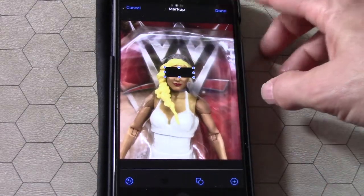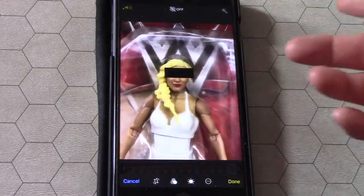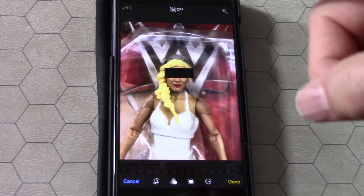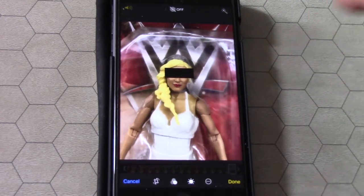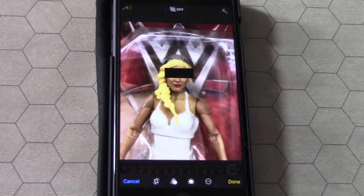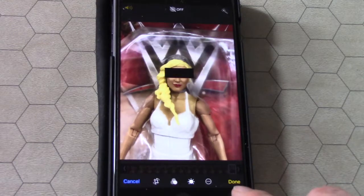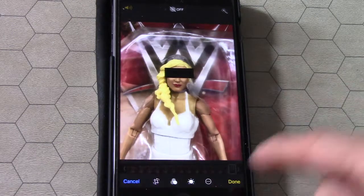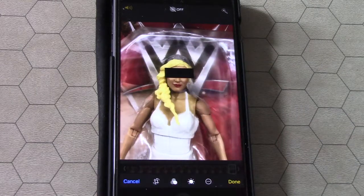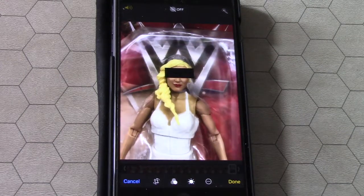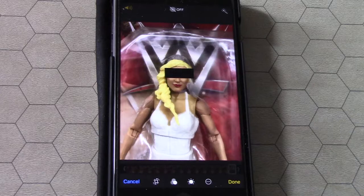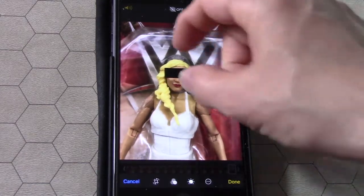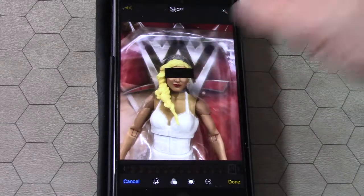Hit Done. Now be aware that this changes the original photograph. If you're really done, hit the yellow Done button in the bottom right-hand corner. If not, hit Cancel and it'll revert back to the original image. It might be a good idea to copy the image before you do this.